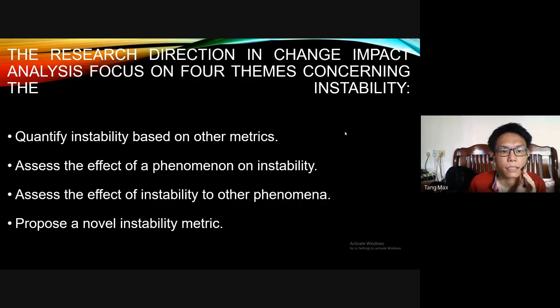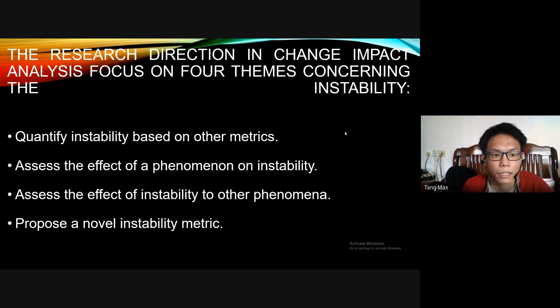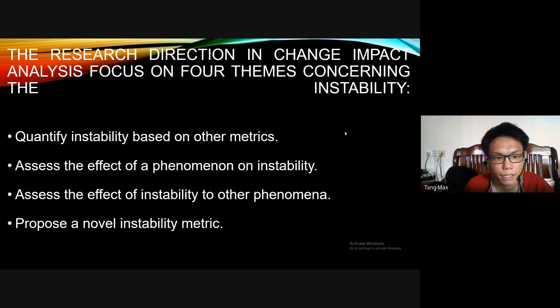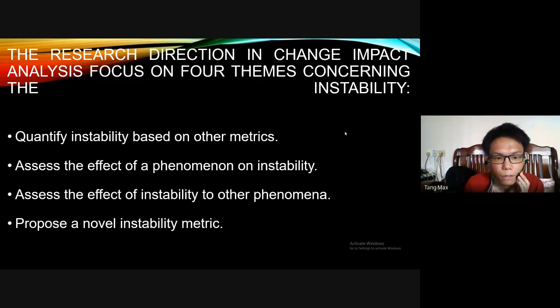The research directions in change impact analysis focused on 4 themes considering instability: quantified instability based on other metrics, accessing the effect of phenomena on instability, and accessing the effect of instability on other phenomena.